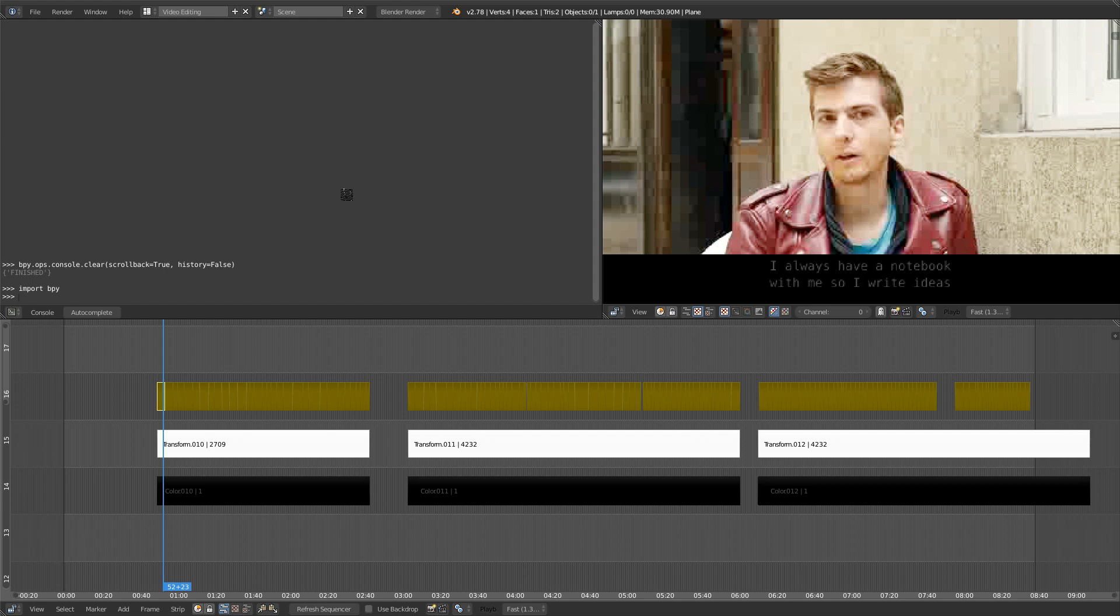Then we want to loop over all our selected sequences and change one property on them. So for that, we're going to use the for keyword. It starts a loop and it's going to target every element inside our list of elements. In this case, the selected sequences in the sequencer. So we start with the for keyword to start the loop and then we give a name, an identifier, to the element of the list that we are going to target on each step. I tend to use s for strip or sequence. It's short to type. And then we use the in keyword to say, this is each sequence for each sequence in a list of sequences.